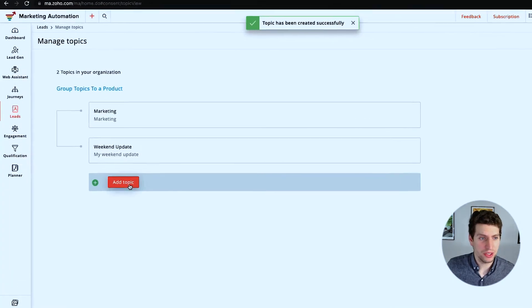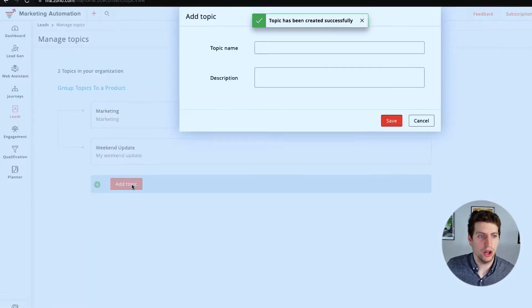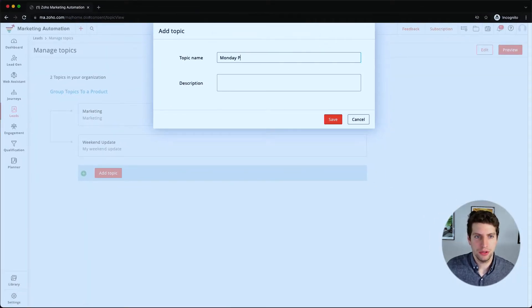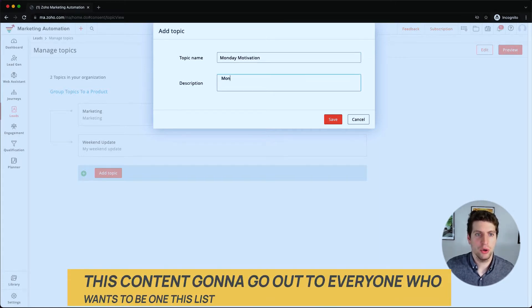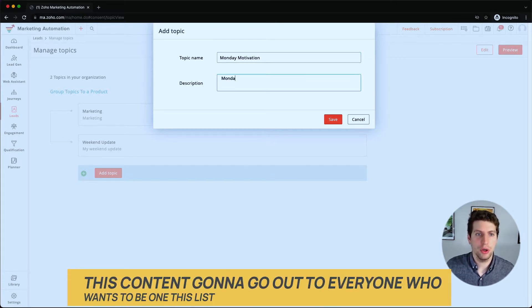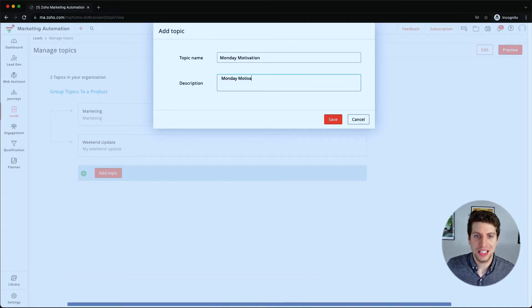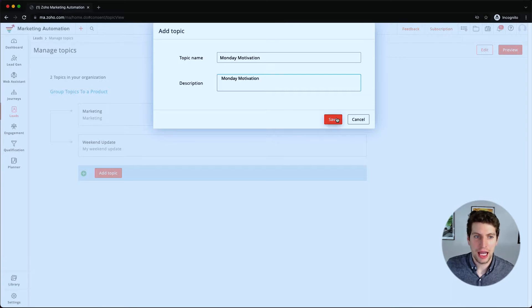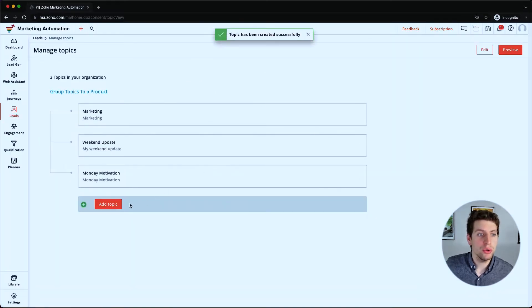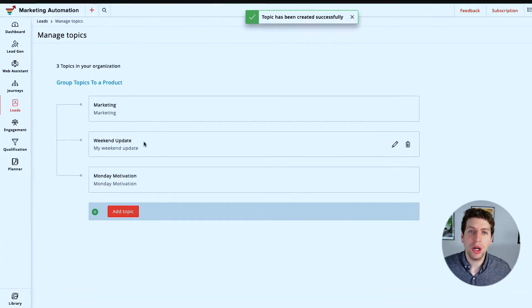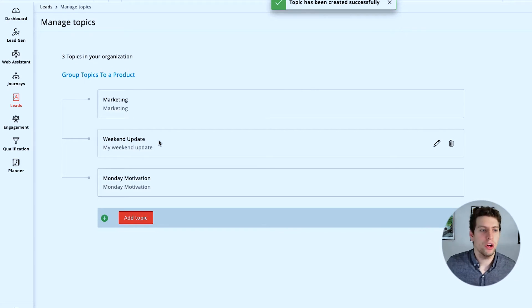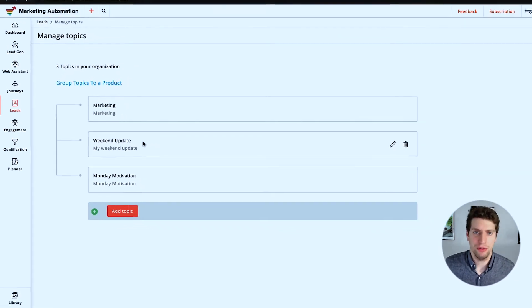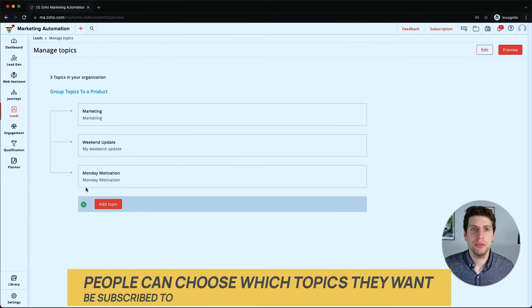We can also maybe set up a Monday motivation post. So if we put in a Monday motivation post, this is going to go out to everyone who wants to be on this list. And people can choose whether they want marketing, whether they want the weekend update, or they just want the Monday motivation.